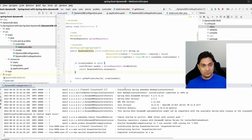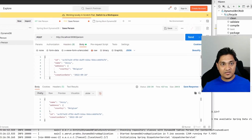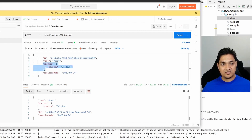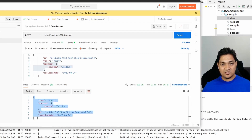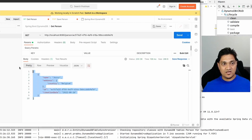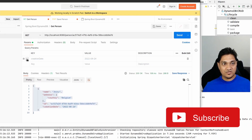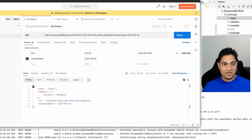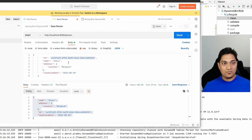The application has started. In the Postman client, I'm sending a POST request with a JSON body containing an id, creation date, a simple attribute 'Jerry', and a nested attribute for country. The response tells me the person has been persisted. Now let's query — I'll take the id, paste it into a GET request, and send it. As you can see, I can fetch the Jerry person successfully.